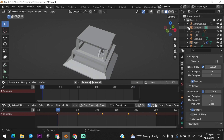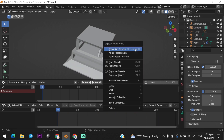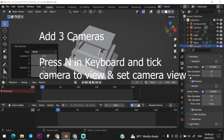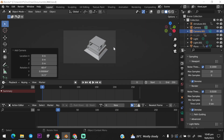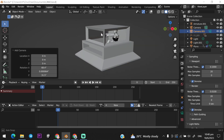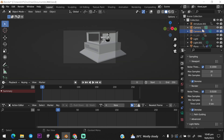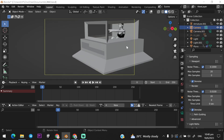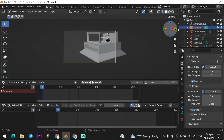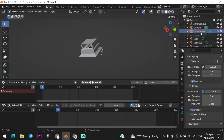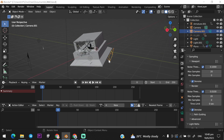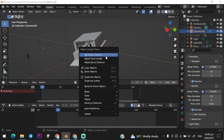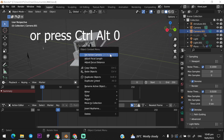First, animate your scene or set your camera view. If you can't set the camera view, select your camera and right-click, and select 'Set Camera Active'.